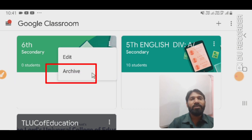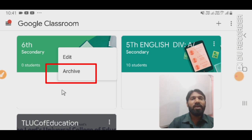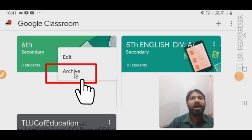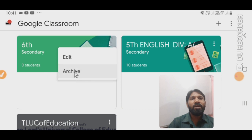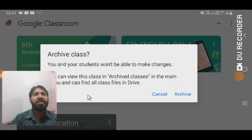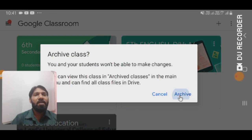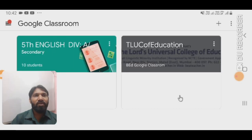You will see two options: edit and archive. Whatever you do in Google Classroom will be automatically saved in My Drive. You have to click on archive. When you click on archive, this class will automatically be saved in My Drive. We have to wait for a moment.